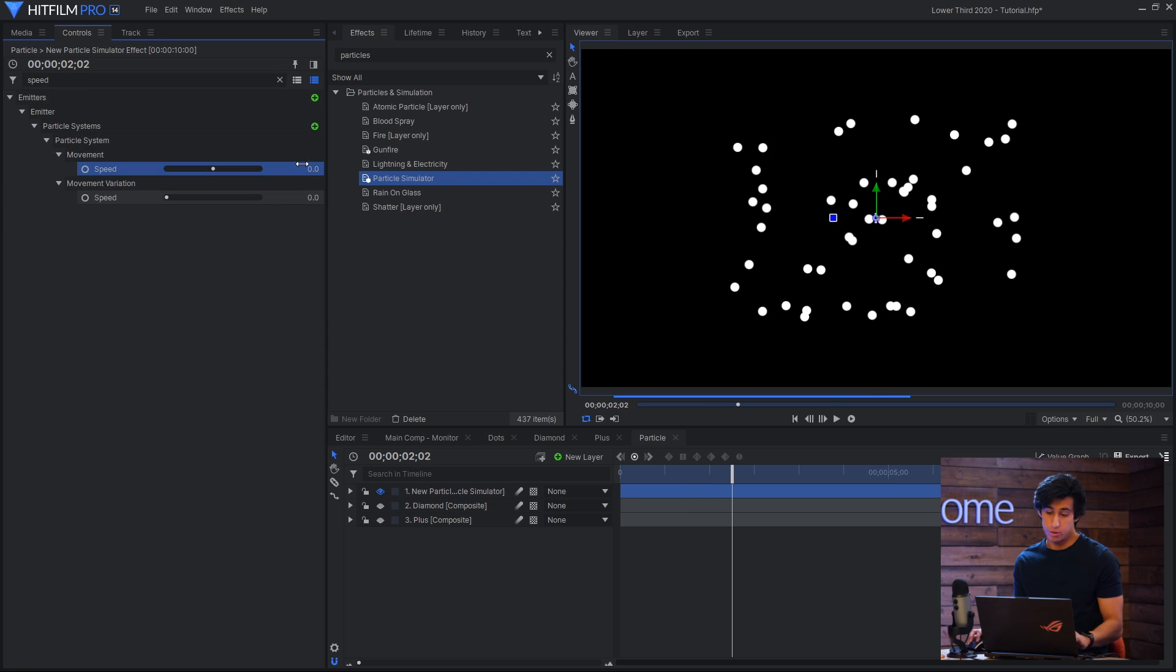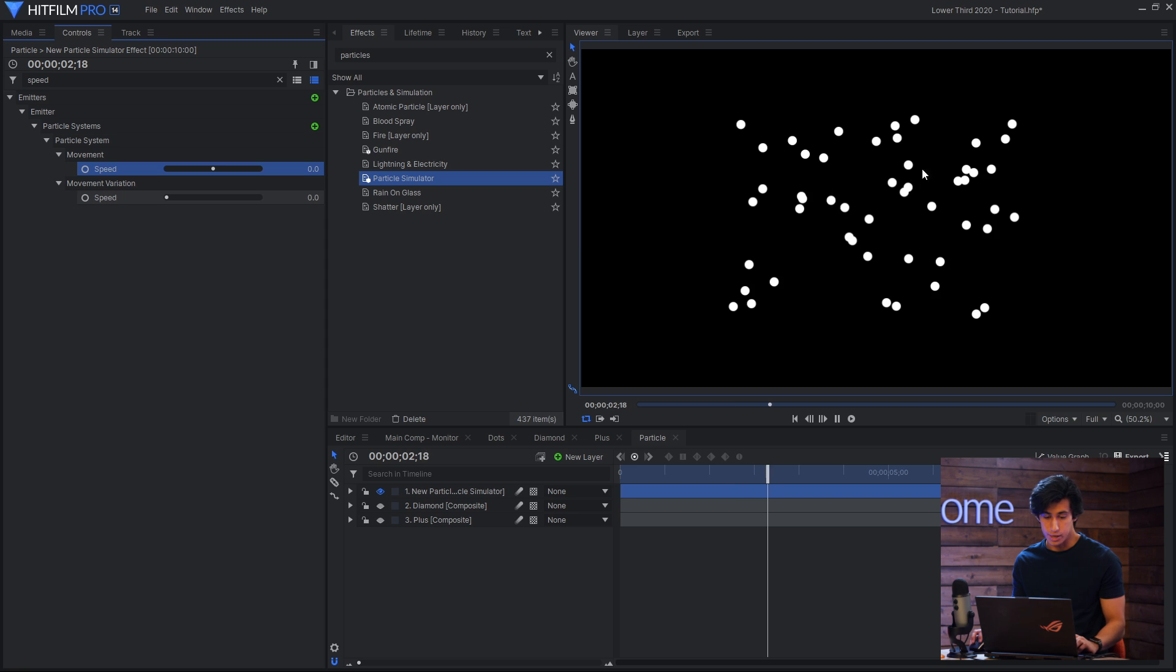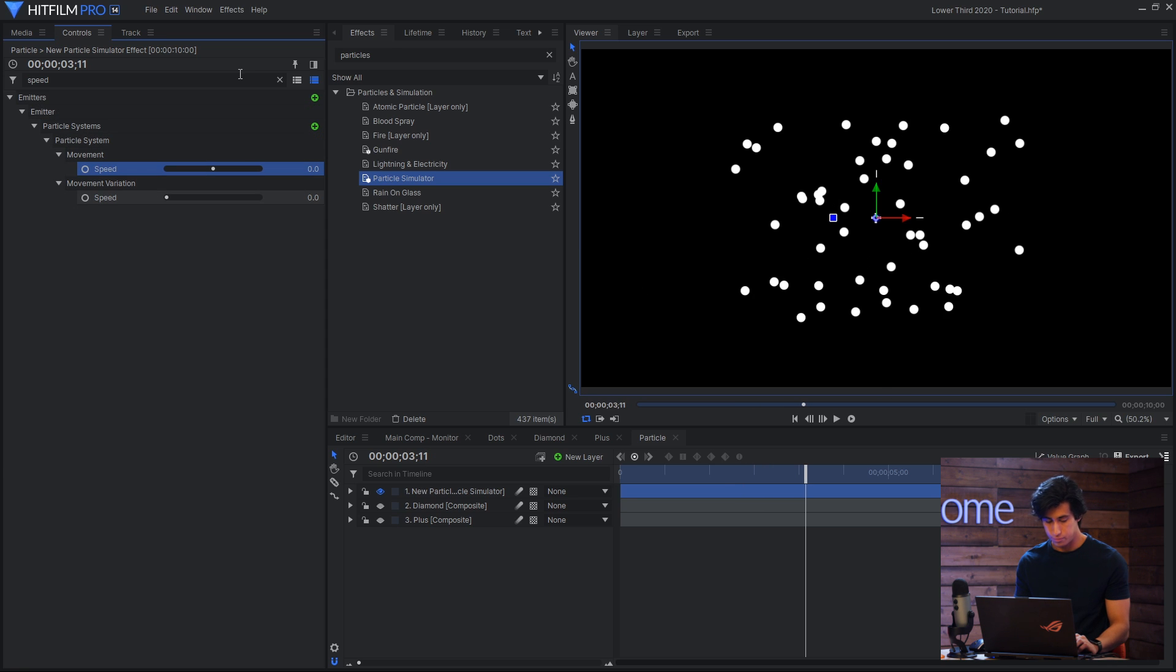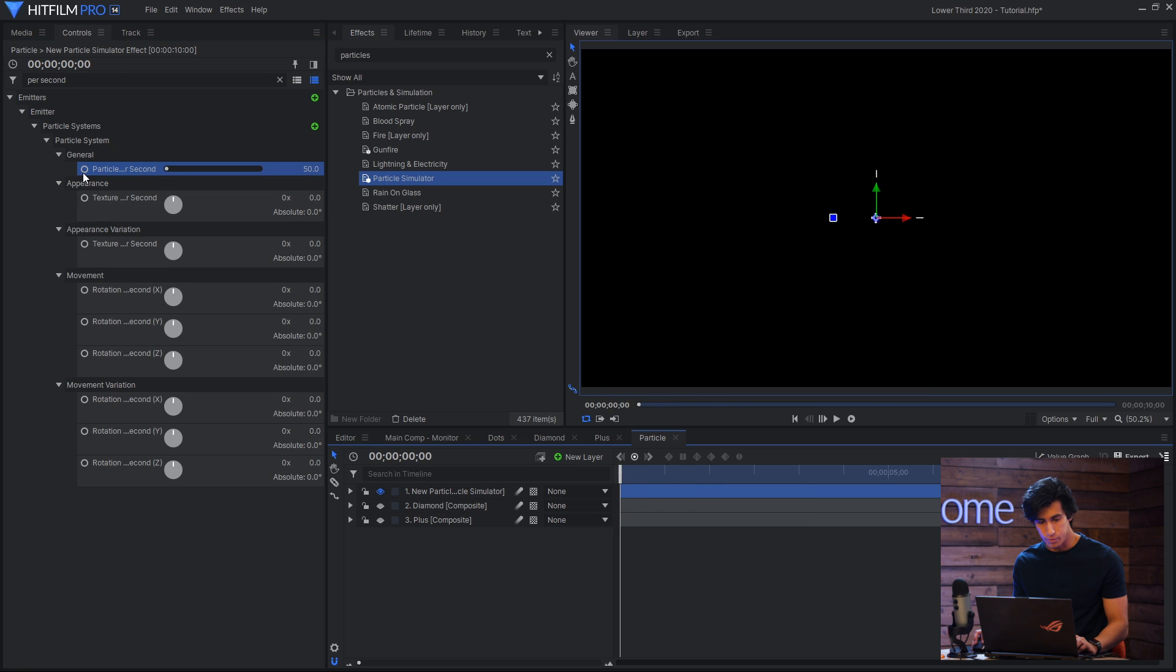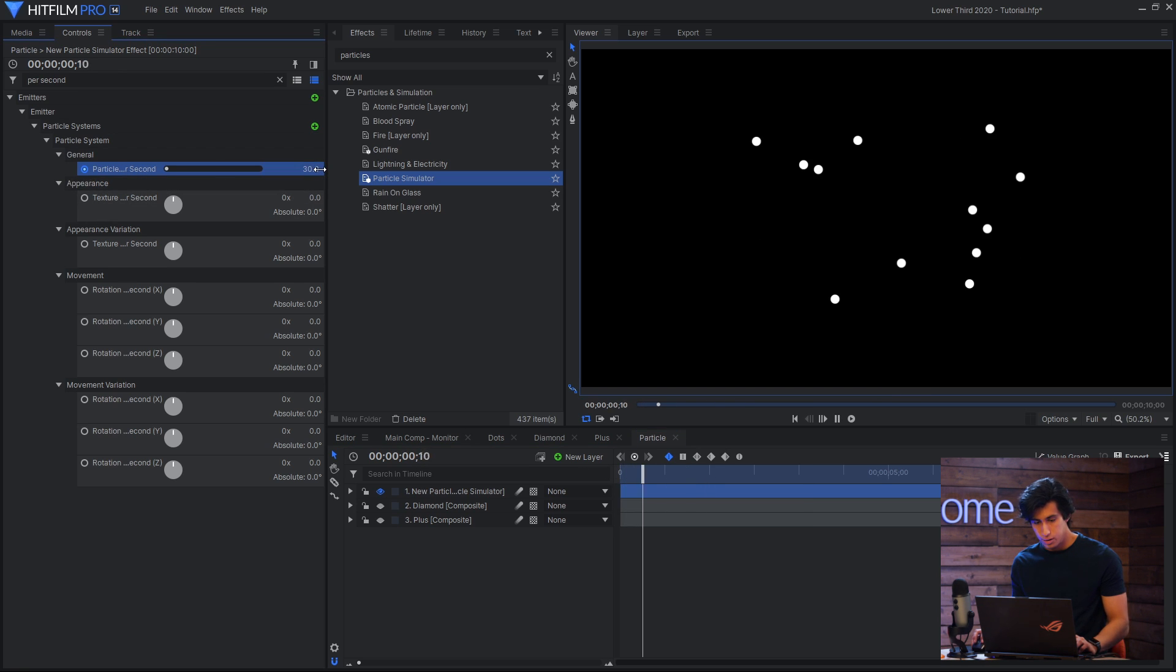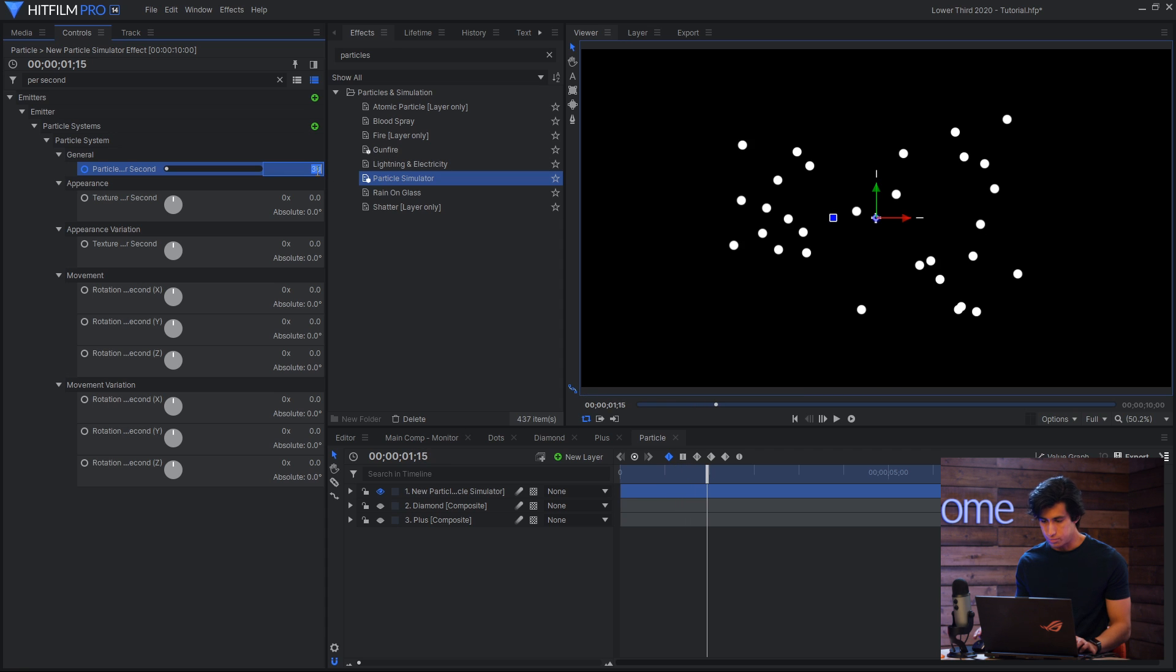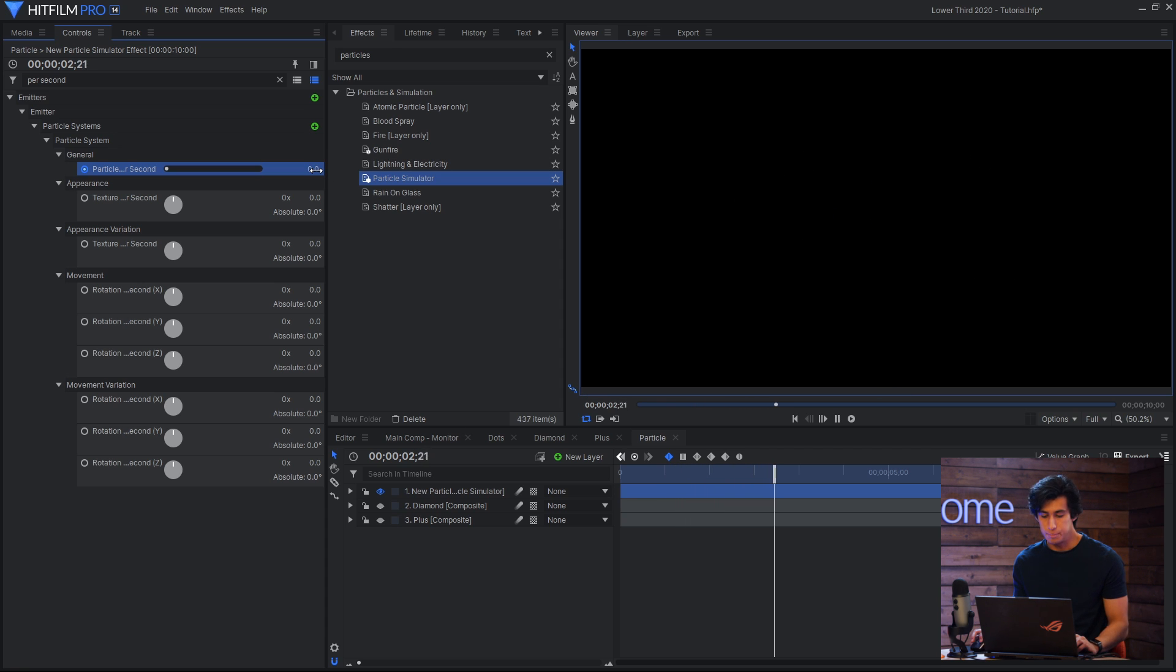Then I'll do particles per second. And for this I'll just keyframe it from say 30 and I'll have it go down to zero. So eventually they'll stop appearing.